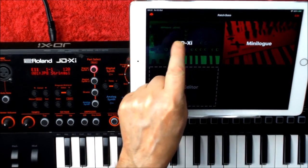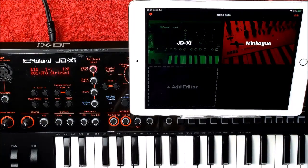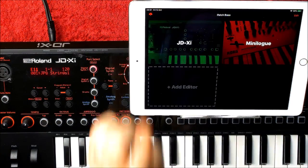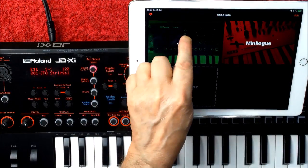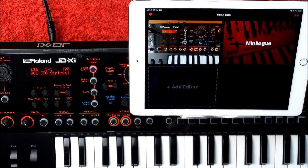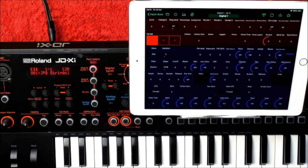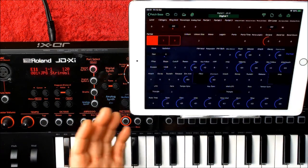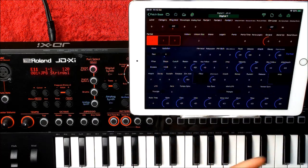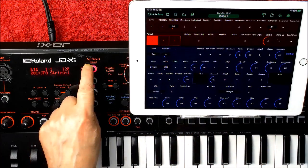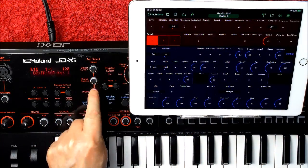We're going to do the JDX-I. There are a couple of things you need to set up. I would certainly advise switching on the iCloud sharing. Here it is - here is the first part. You'll see it says Digital One, which refers to Digital Synth One. We have the drums, the analog synth.